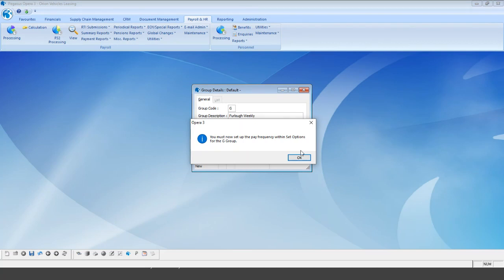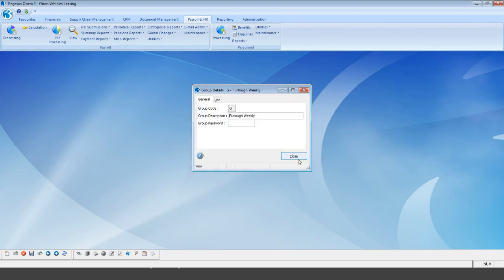The system automatically confirms we need to set up a pay frequency within set options — that's the next stage. There is also a group password available for security purposes: not every user may want access to all employees within the group, so by setting a password, anyone running reports or accessing employees in this group must know the password to do so.